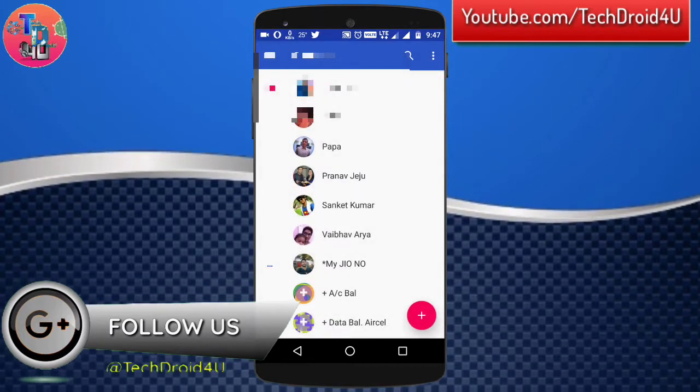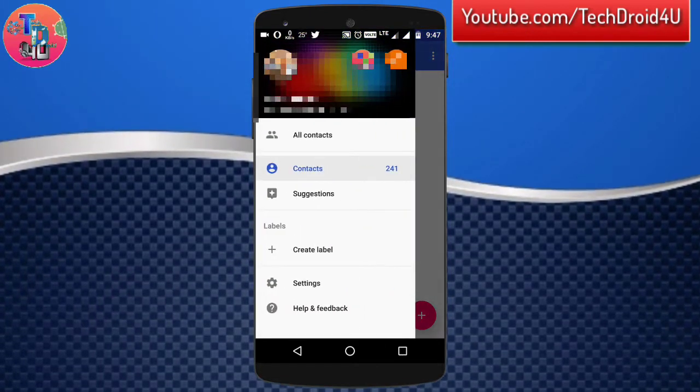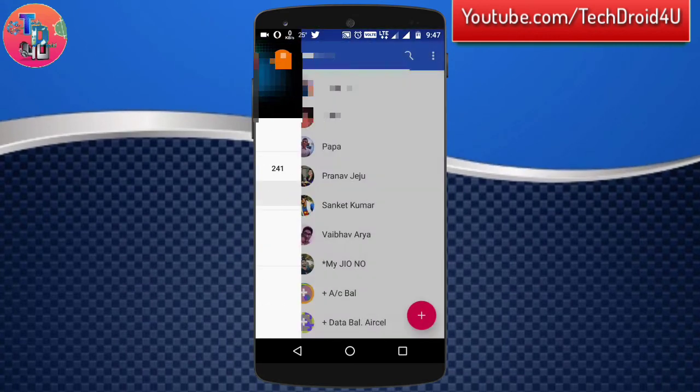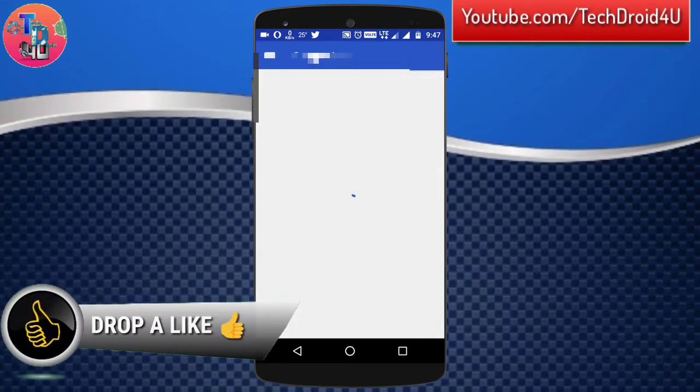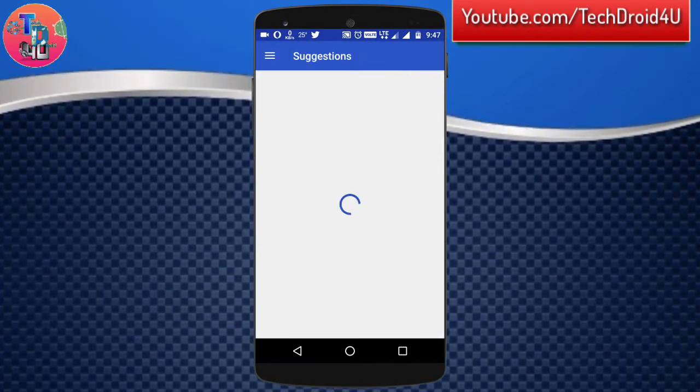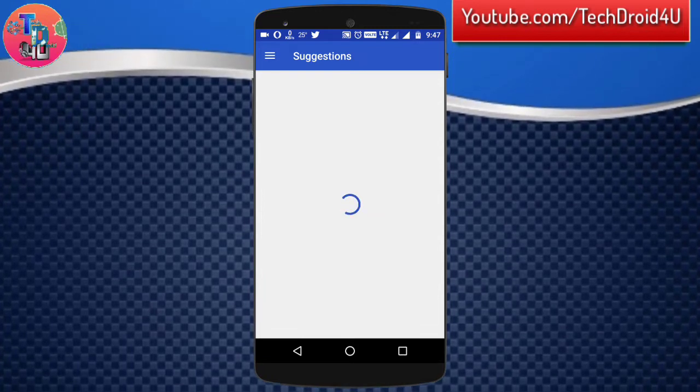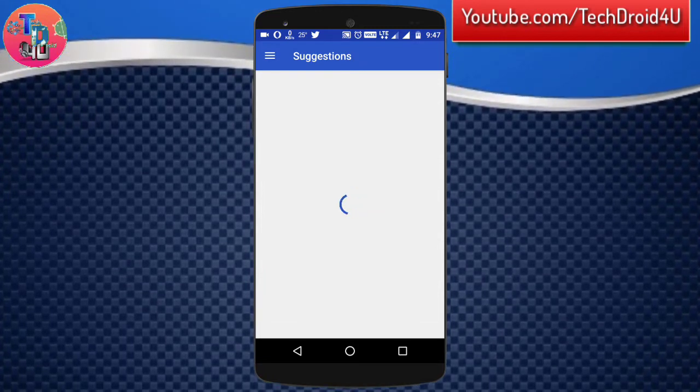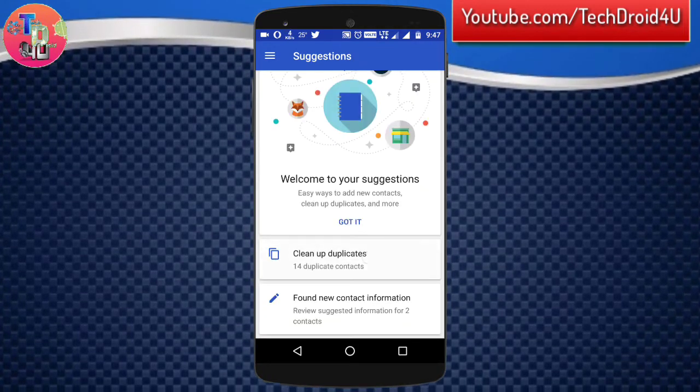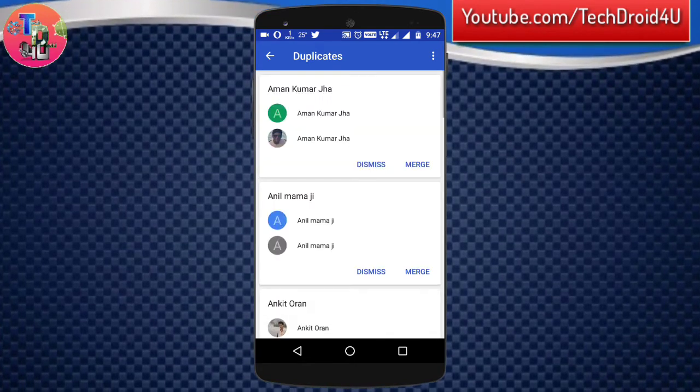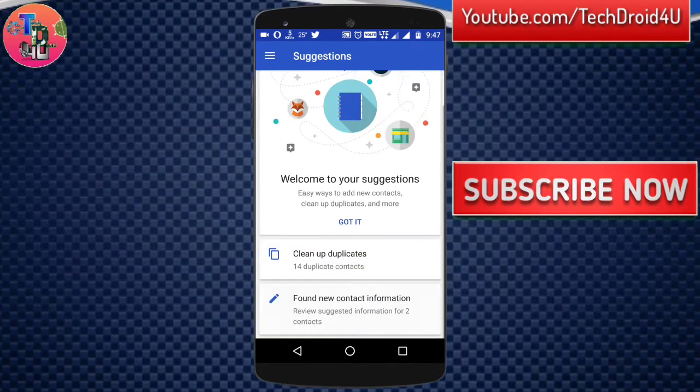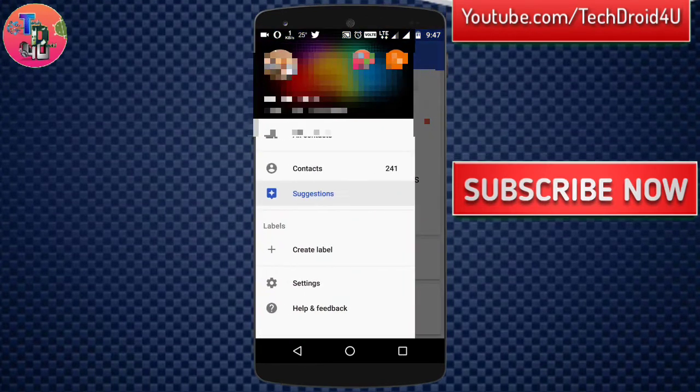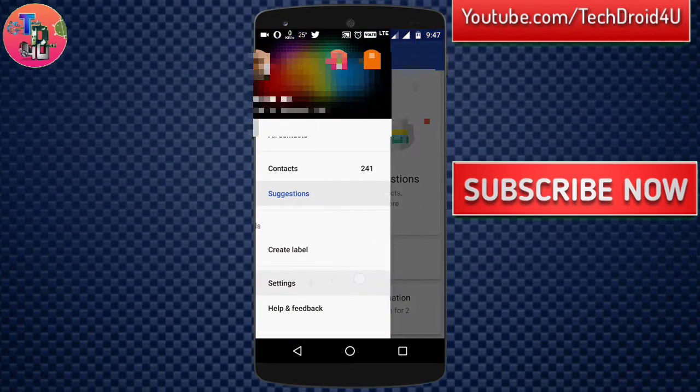In the Google Contact app, you could see that you get a suggestion feature which will suggest you some duplicate contacts within your contacts saved on your phone or Google account. As you can see, it keeps suggesting you the duplicates as well as some more valuable information.